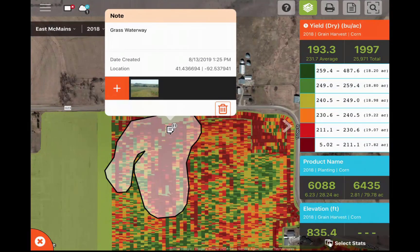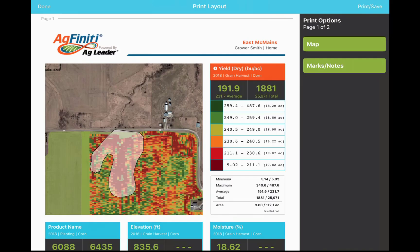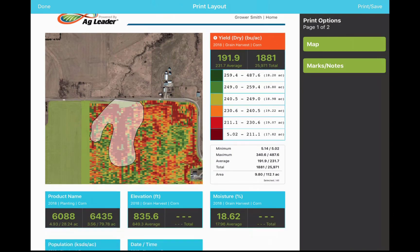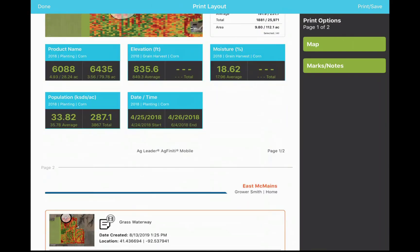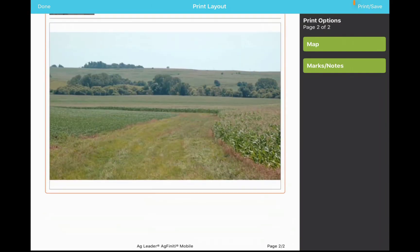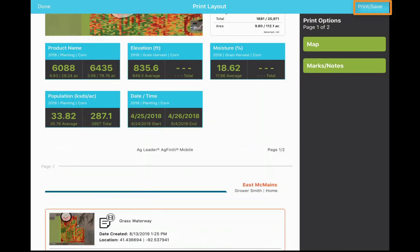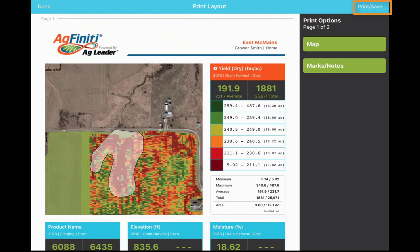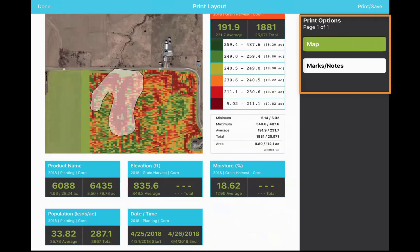With the print layout tool, AgFinity Mobile will automatically create a print layout that includes the queried information and field notes. You can save a PDF on your iPad, email it to a trusted advisor, or print to a connected printer. If you want to exclude either the map or notes from the print layout, tap the options on the right to exclude them.